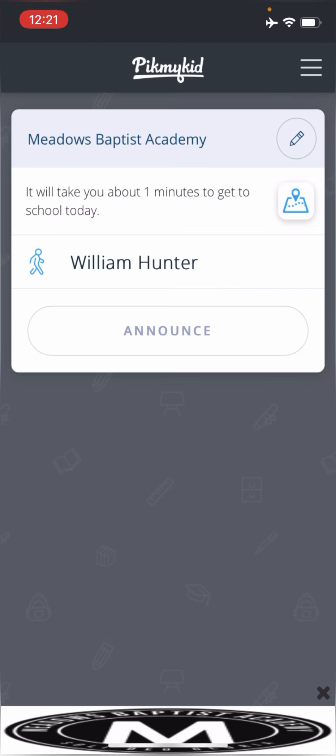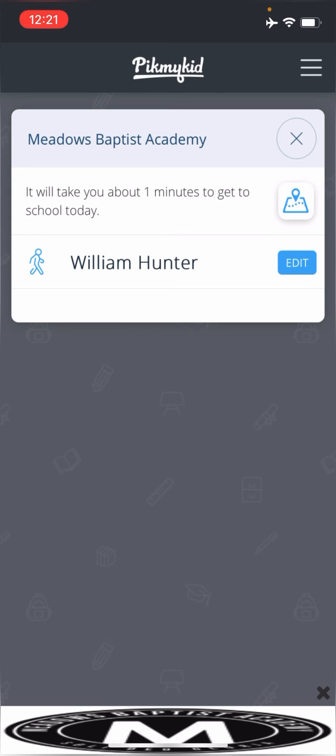So the pencil in the top right hand corner is going to bring you up to your child's name and it'll have a blue edit button beside them. So you hit edit.